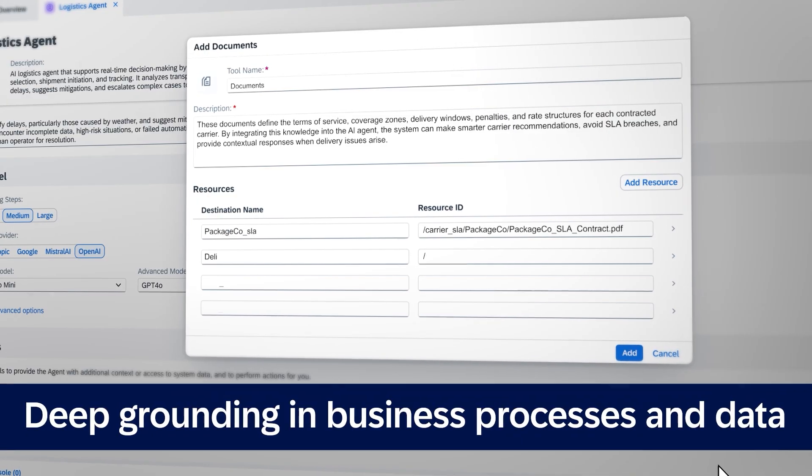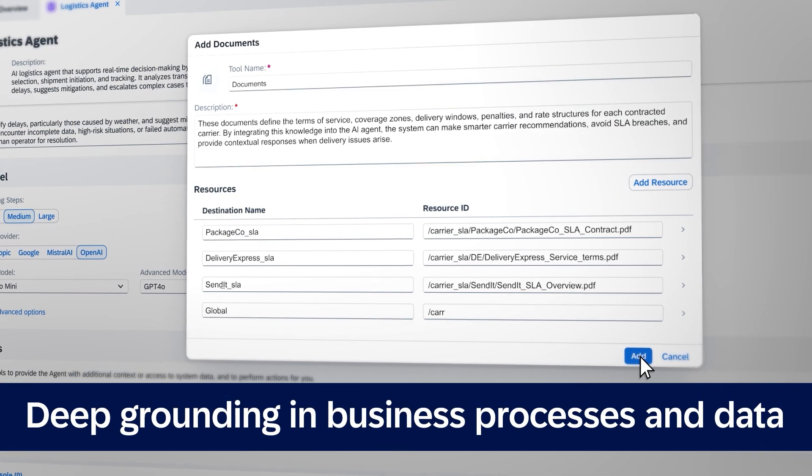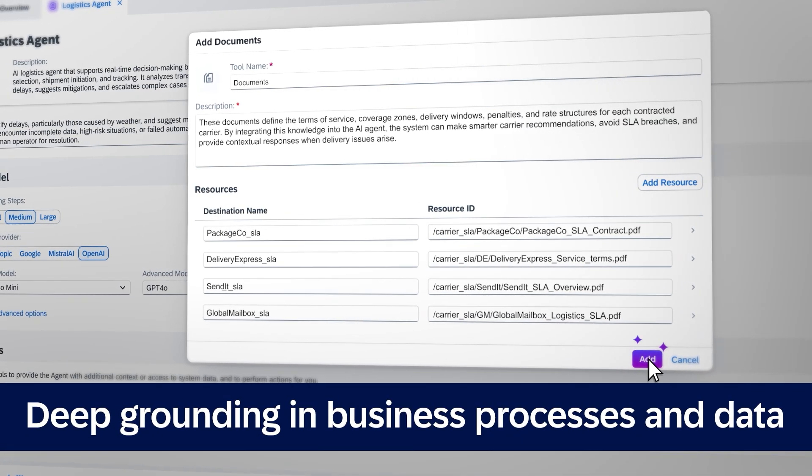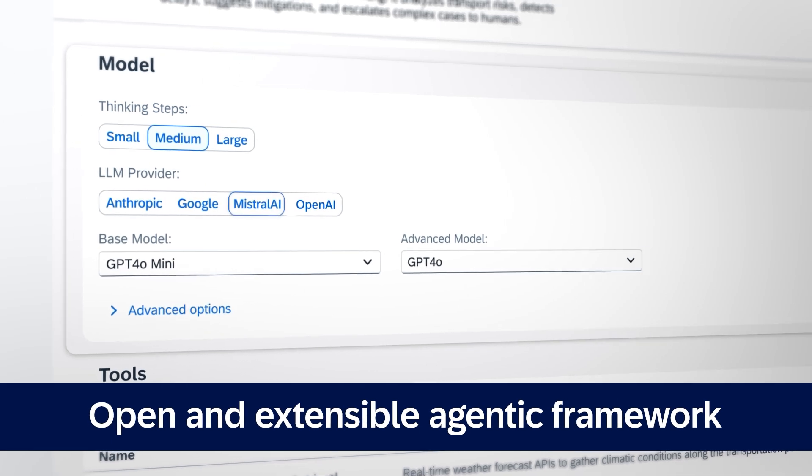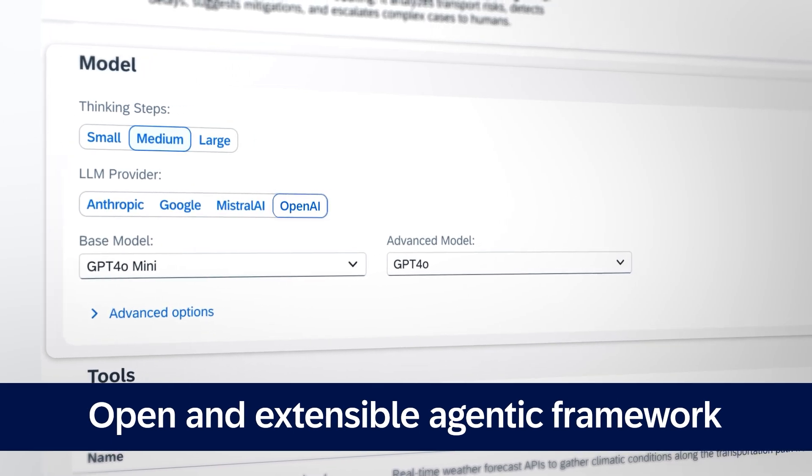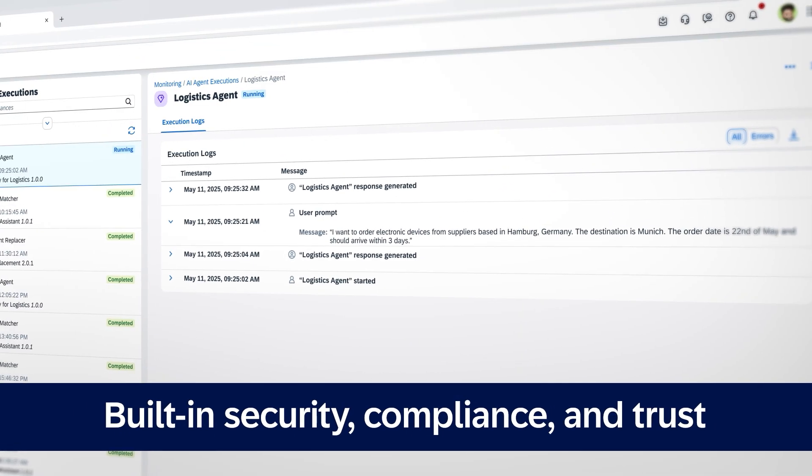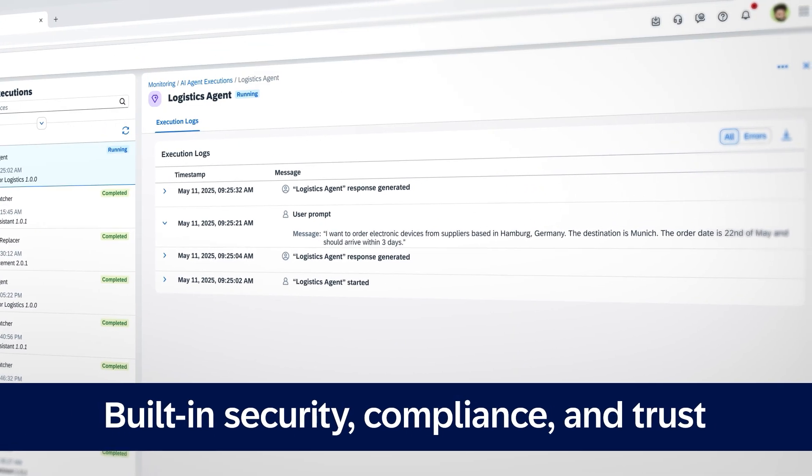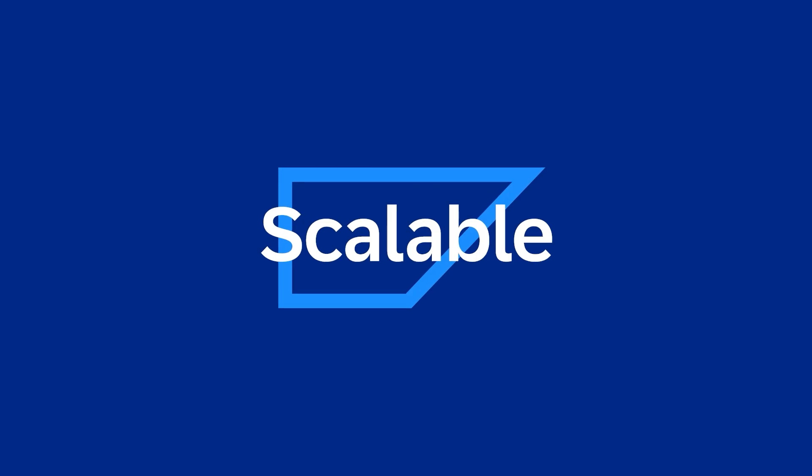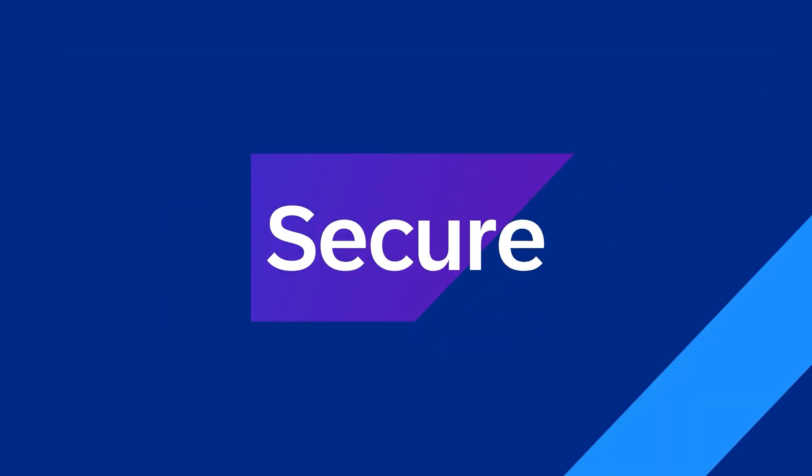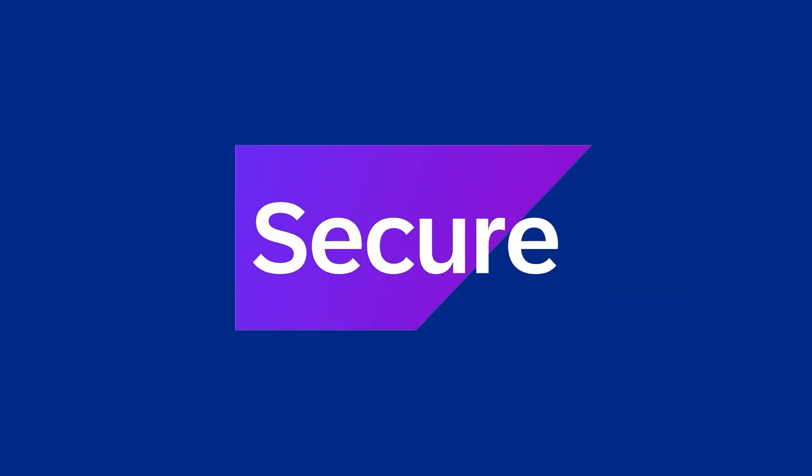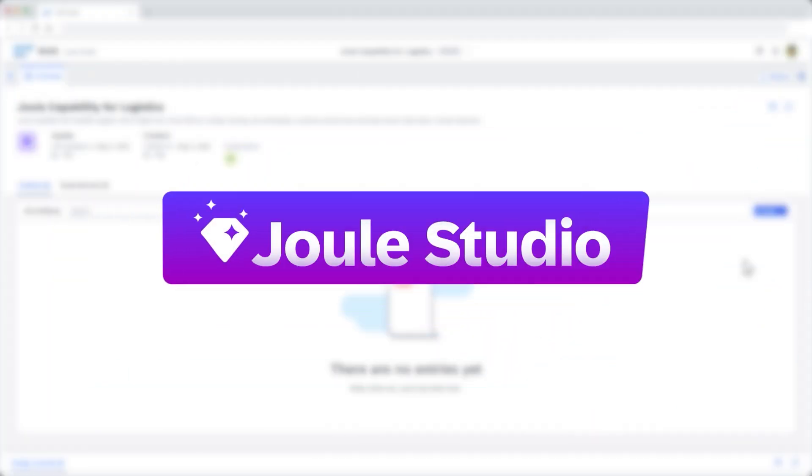Deep grounding in business processes and data. Open and extensible agentic framework. Built-in security, compliance, and trust. Grounded, scalable, secure. That's Joule Studio.